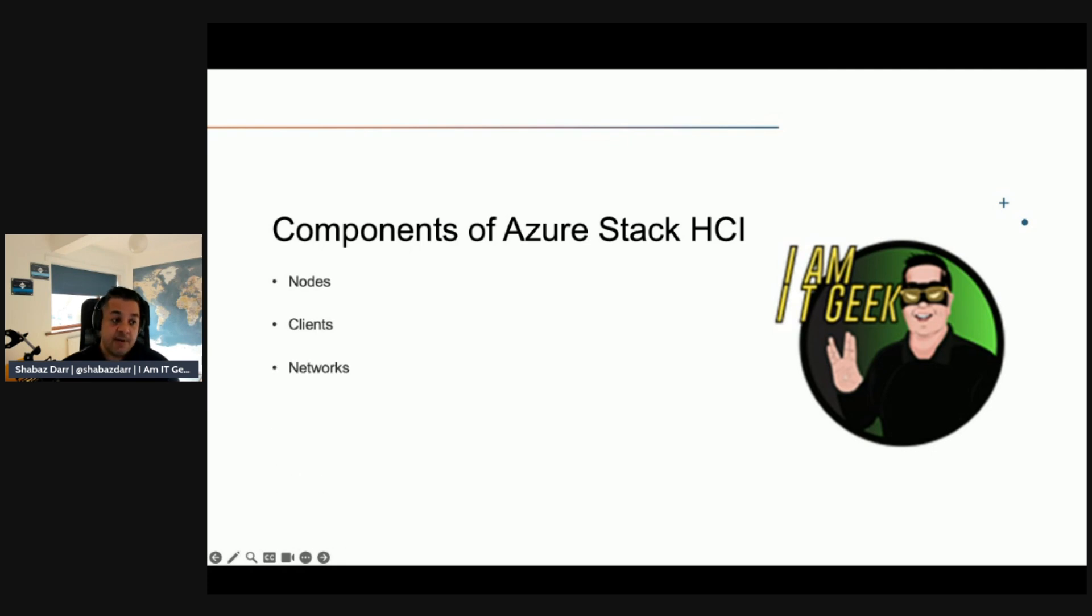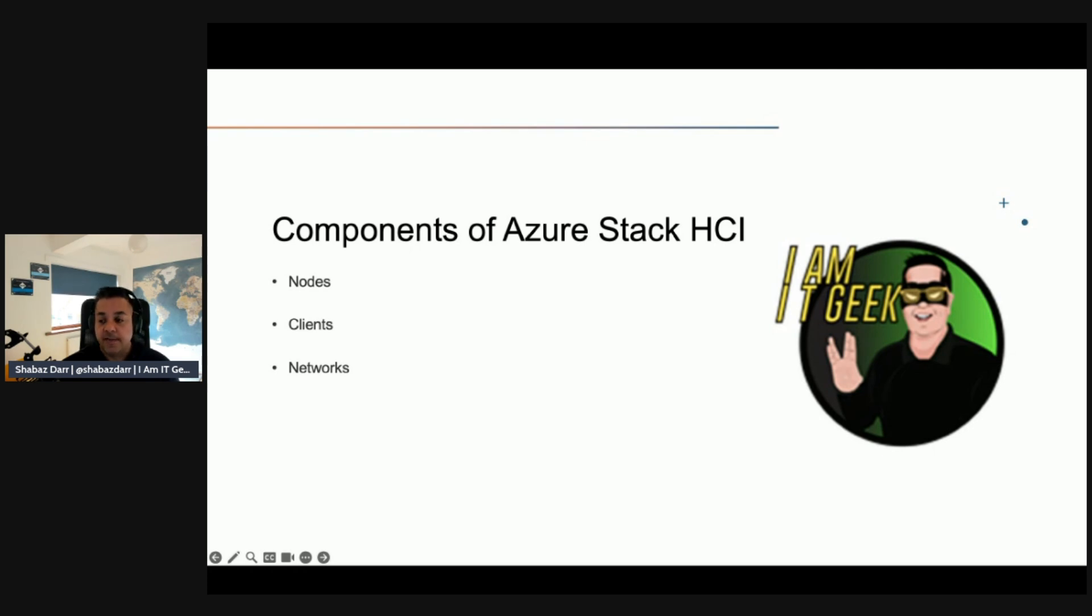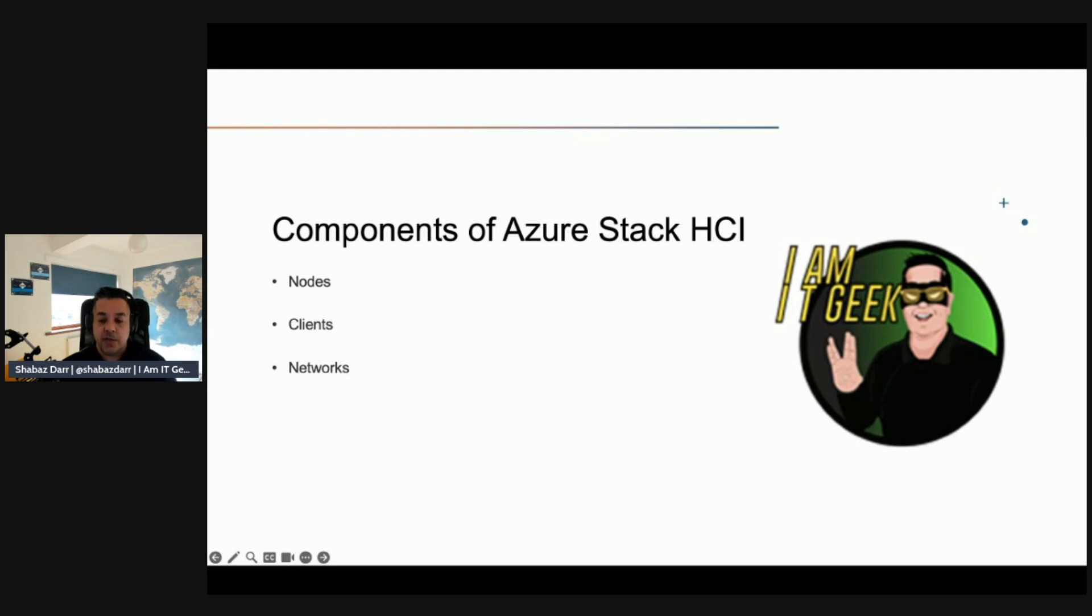Then we have networks. Networks enable communication between nodes and computers consuming clustering workloads. In addition, nodes frequently use high throughput and low latency networks for accessing storage between the nodes.